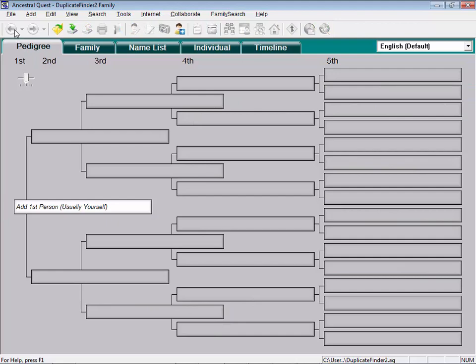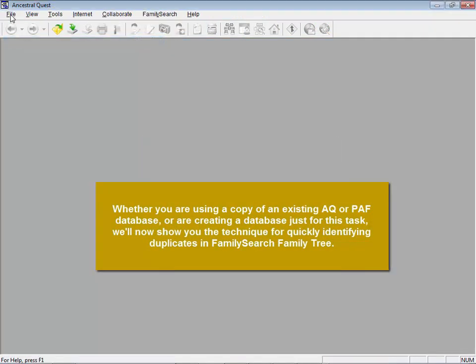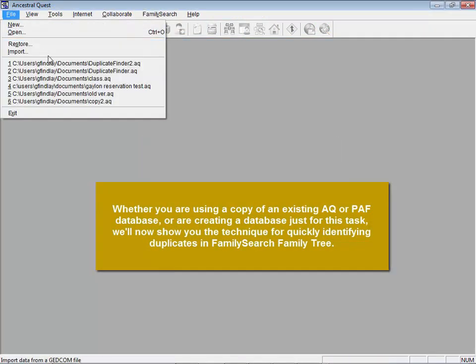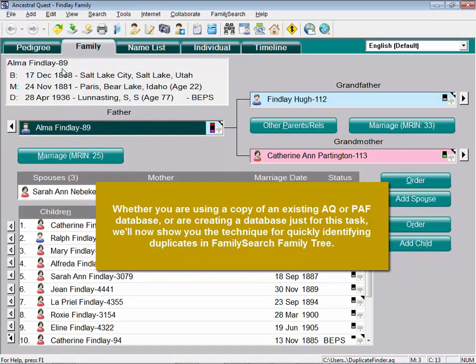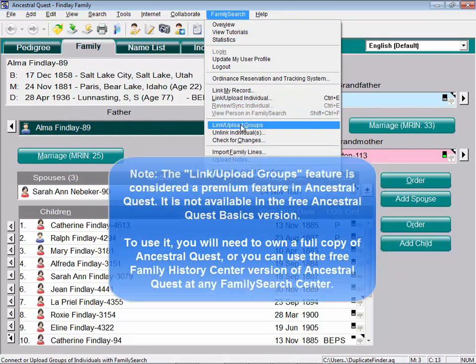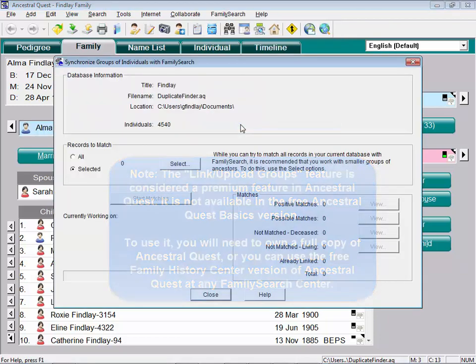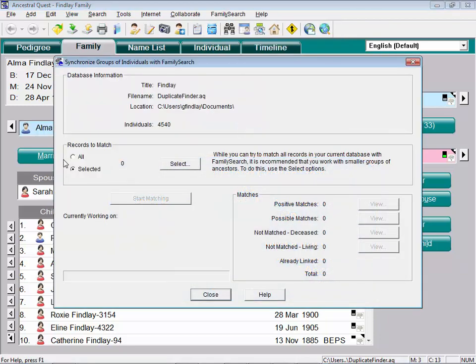Let's go back to the other file here. File, close this one. And I'll open back up my copy of my database. So here's the technique. Once you've got the names into a database that you want to find duplicates on, go to the FamilySearch menu and drop down here to Link or Upload Groups. You don't really intend to link or upload anybody. Your intent is to use this tool to find duplicates. Now, you can't say all. For purposes of this class, I'm going to select a group of maybe a couple hundred people. So I'm going to say I want to select a group.